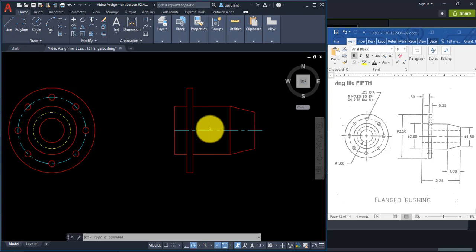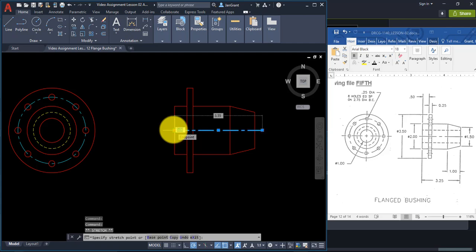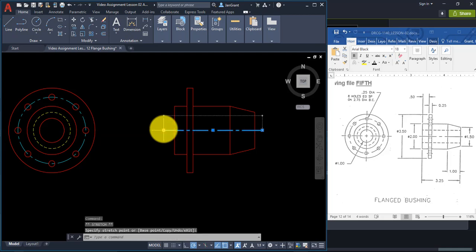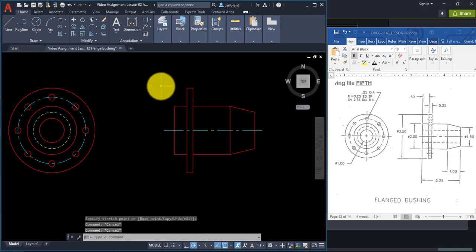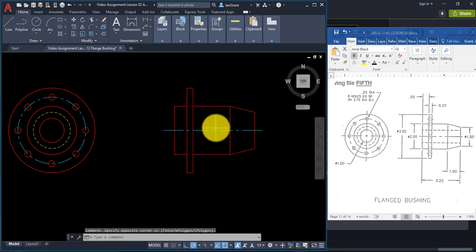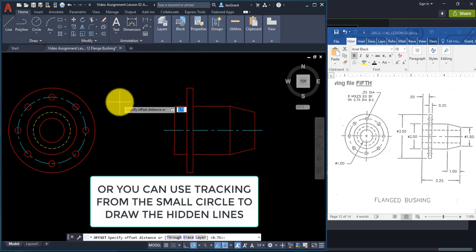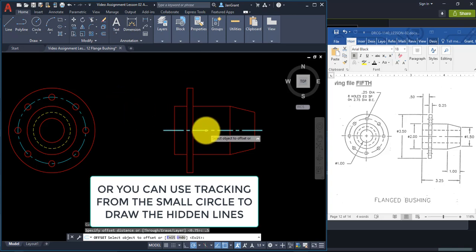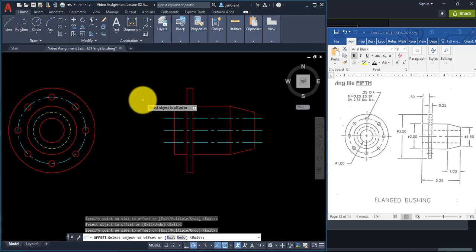You can also use grips to adjust the line length. Select the line, click the blue grip and let go, pull your mouse to stretch the line, then Escape. Now we have the hidden line from the smaller circle representing the hole diameter of 1. We'll offset this center line 0.5 up and 0.5 down. Start Offset, type 0.5 and Enter, select the center line and click up, then select again and click down.